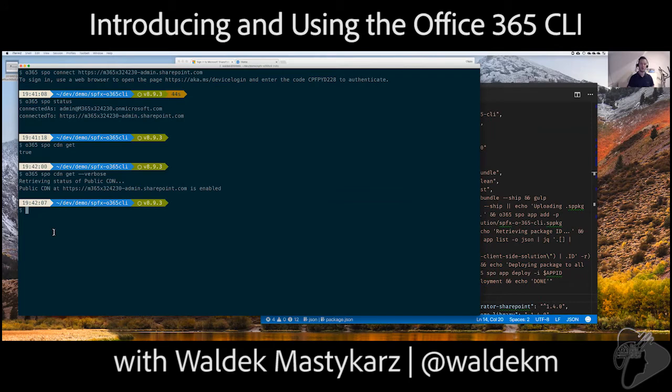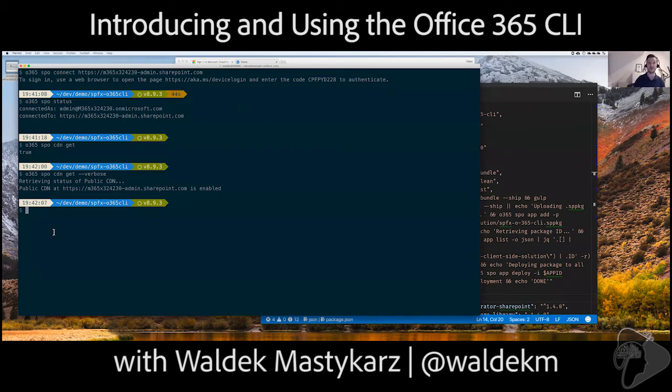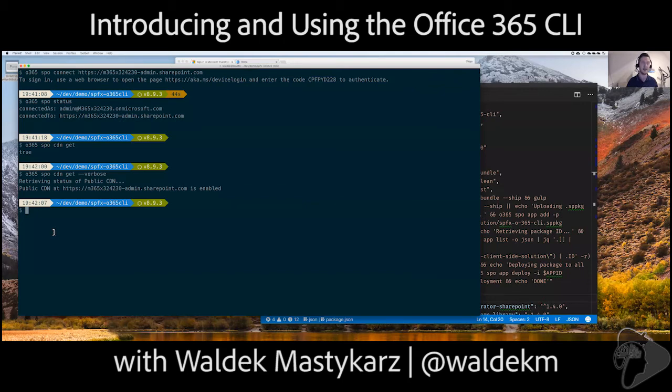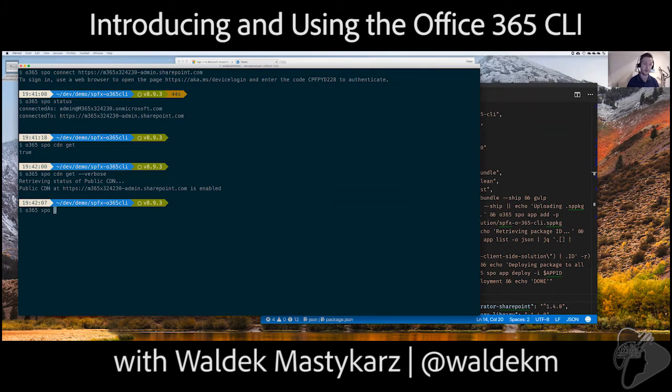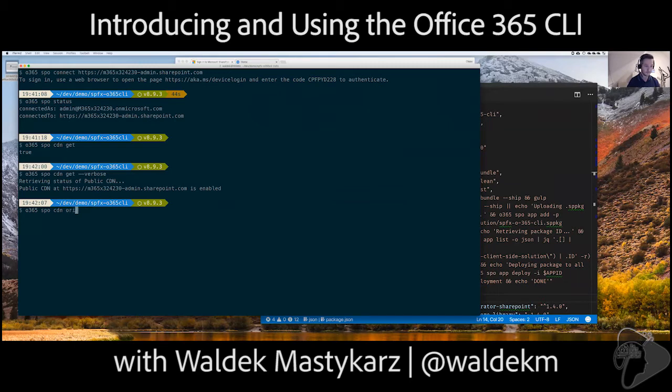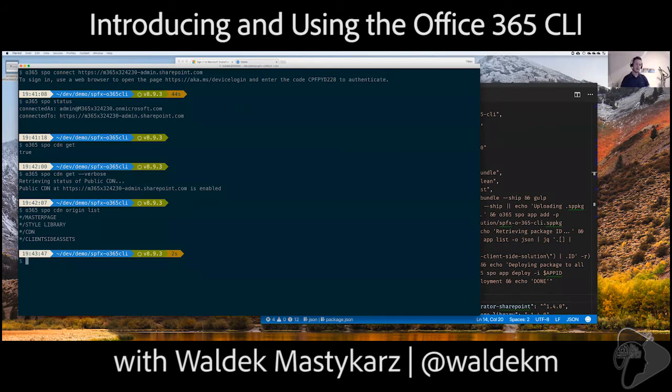You can enable it with origins or without. And when you provision it without origins, meaning origins are the locations in your tenant, to which if you upload the files, these files will be served through the Office 365 CDN. And if you enable your CDN without origins, well, meaning that none of the files will be served, but actually there's also one more thing that you have to be aware of, right? So, let me show you the origins that are available, right?